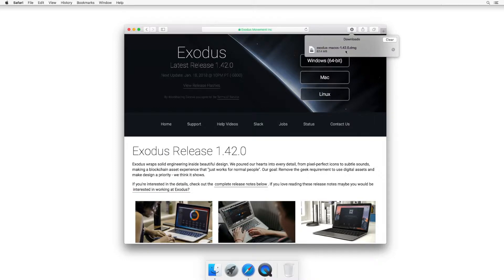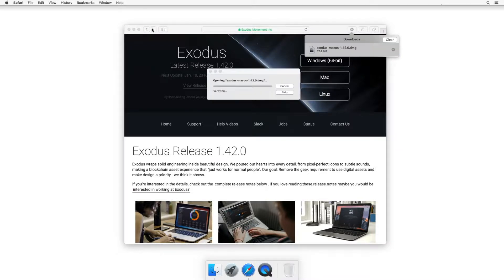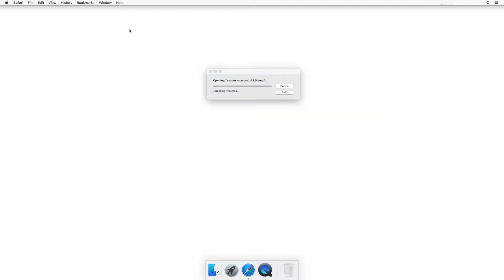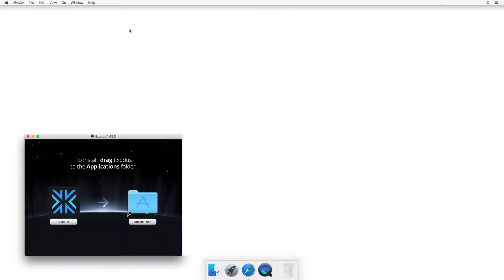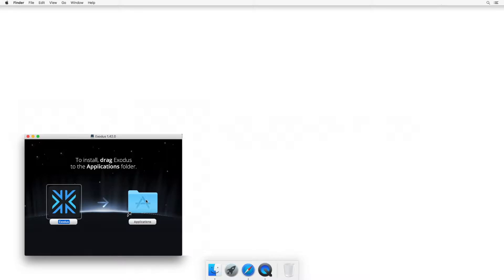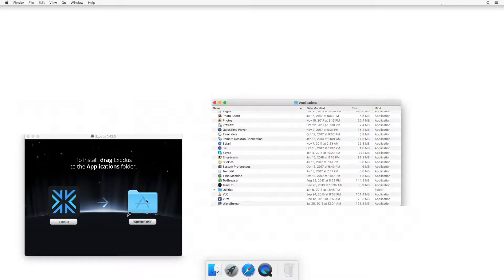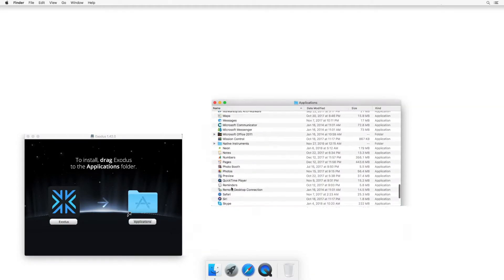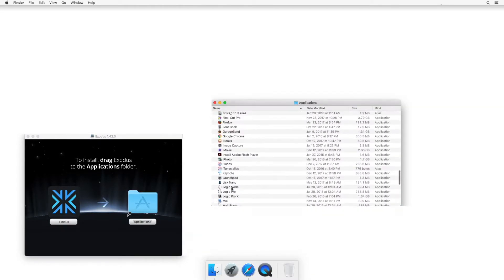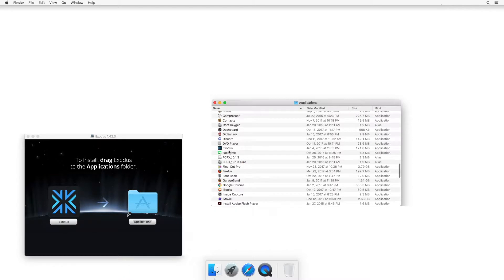Alright, let's double-click that and open it. You can exit the webpage. Grab that file and drop it in your applications. Find it in your applications and run that file.